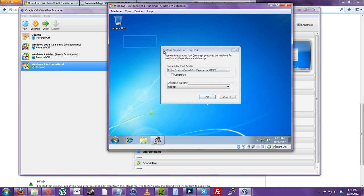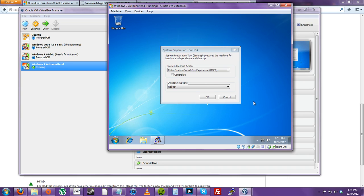This system prep tool is used so you can generalize a system. Generalizing a system means that each WIM file will create a new system identification number.